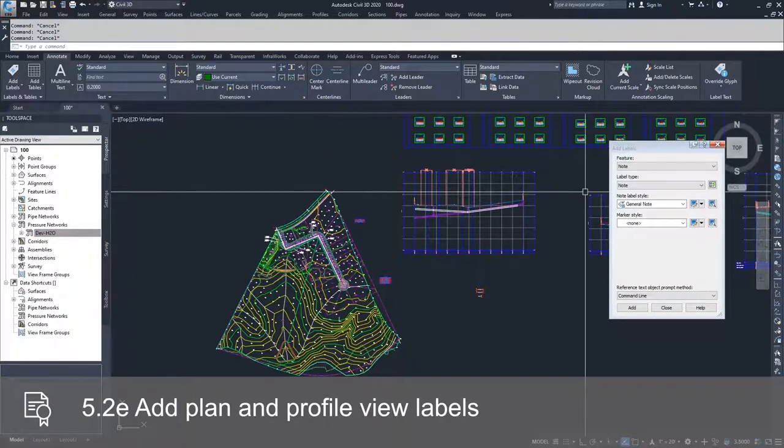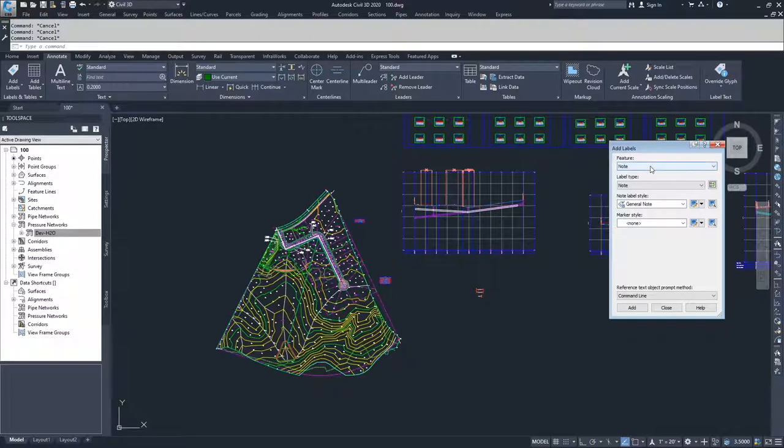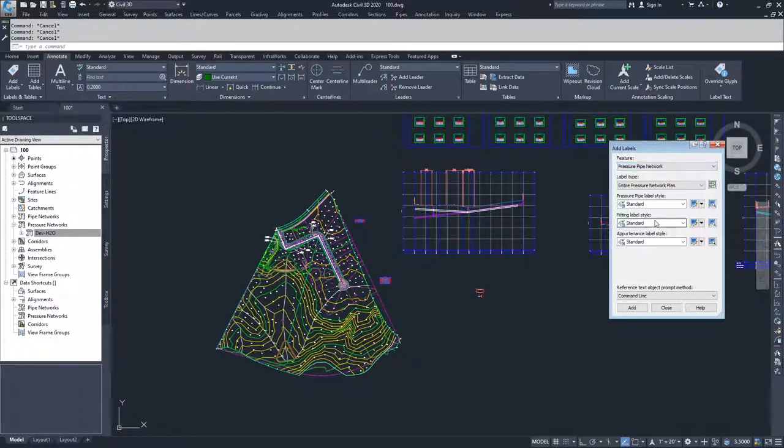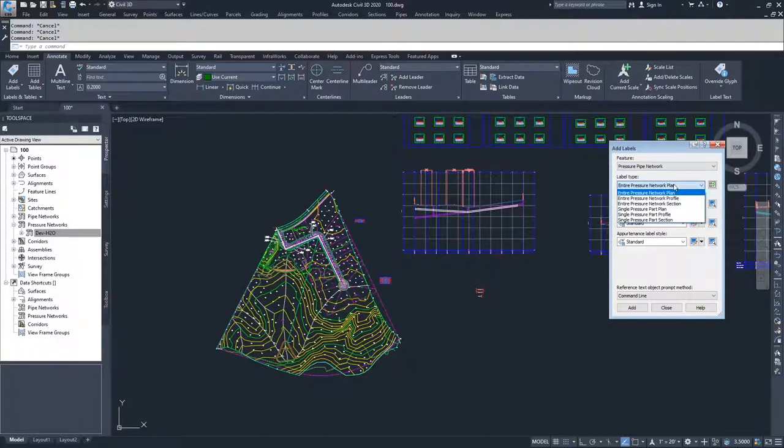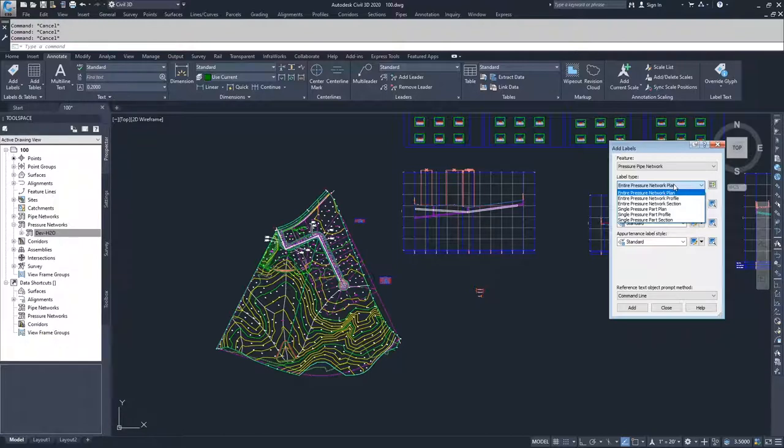Pick this button and the add labels window pops up. From here, you're going to drop down your features and select your pressure pipe network. From the pressure pipe network, you have the options of labeling an entire pressure network in plan, an entire pressure network in profile, an entire pressure network in section, a single pressure part in plan, a single part in profile, or a single part in section.